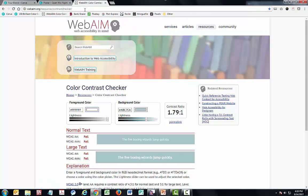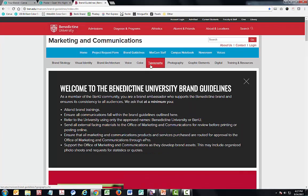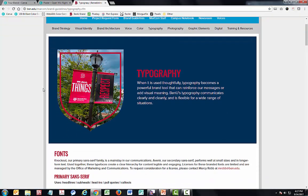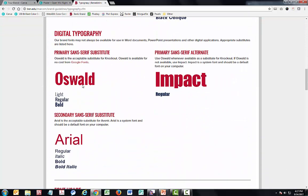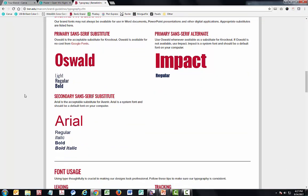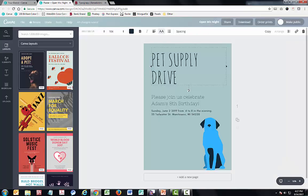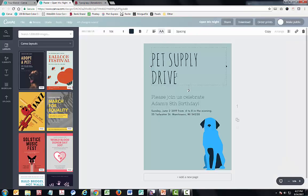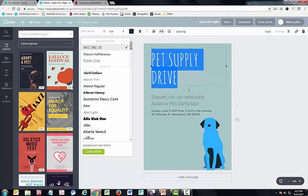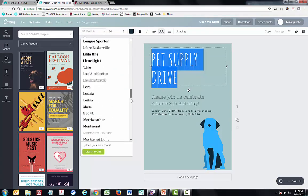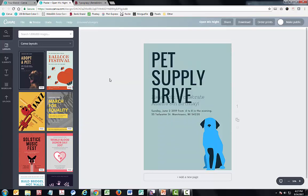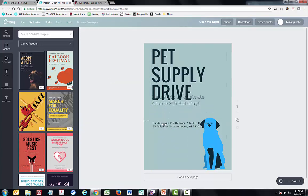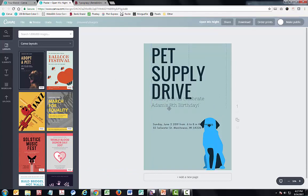Let's return to the brand guidelines one more time and take a look at typography. If you read over the page, you'll find that Oswald is one of the options available in the Benedictine brand for headers and subheaders. Fortunately, this is a font that is available in Canva. So if I want to stay a little more on brand, I can select the text and choose Oswald.